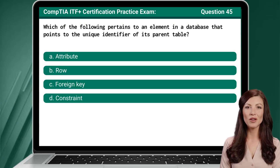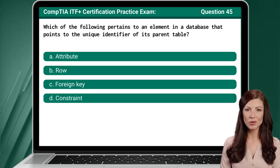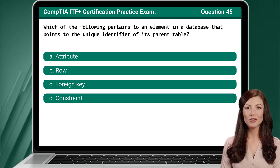Question 45. Which of the following pertains to an element in a database that points to the unique identifier of its parent table?